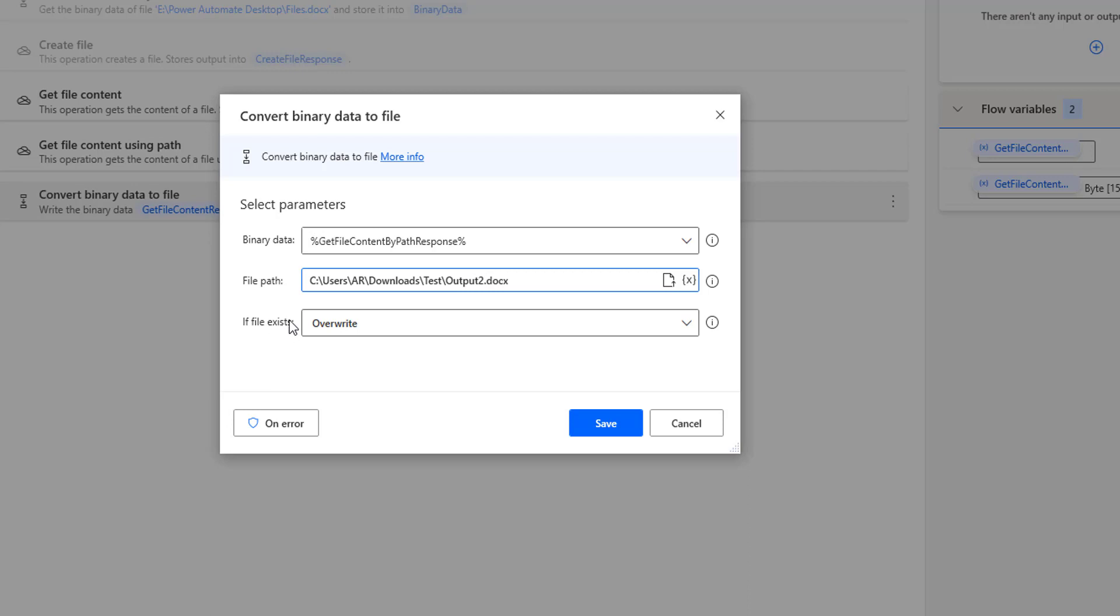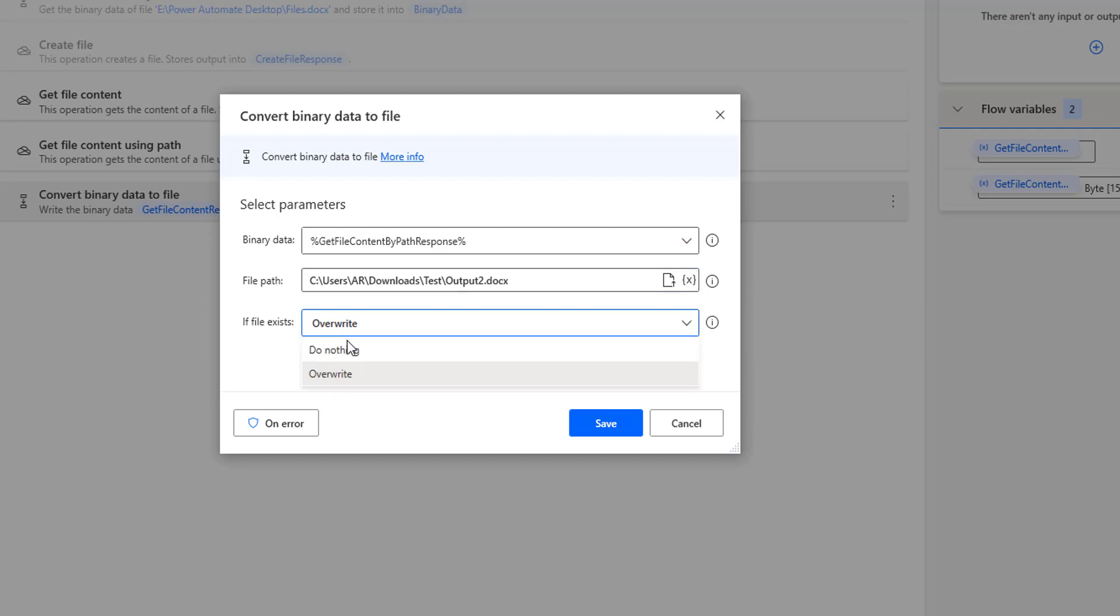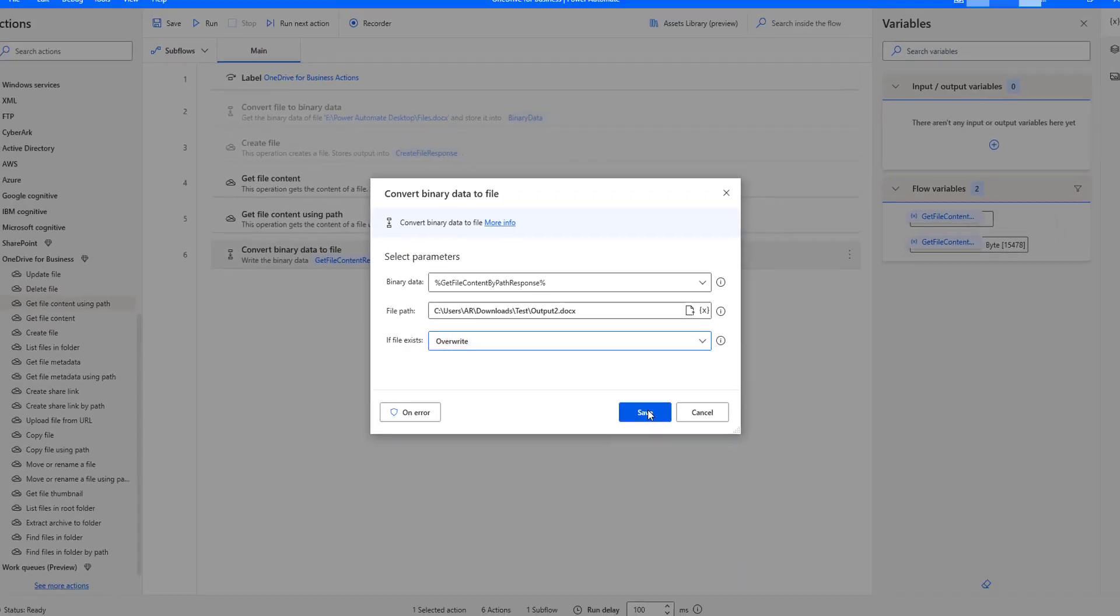And then the third parameter, if files already exist, then we are going to overwrite it. As of now, I have selected if file already exists and then I'm going to click on save.